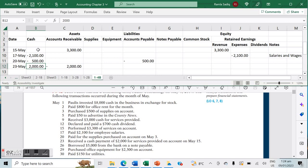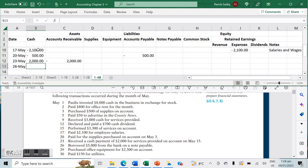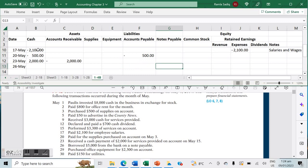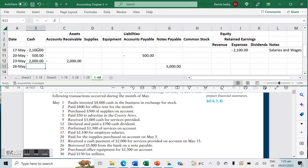On May 26th, we borrowed $5,000 from the bank on a note payable. Notes payable — a specific liability — increases by $5,000, and the bank has handed us cash, so cash also increases by $5,000.